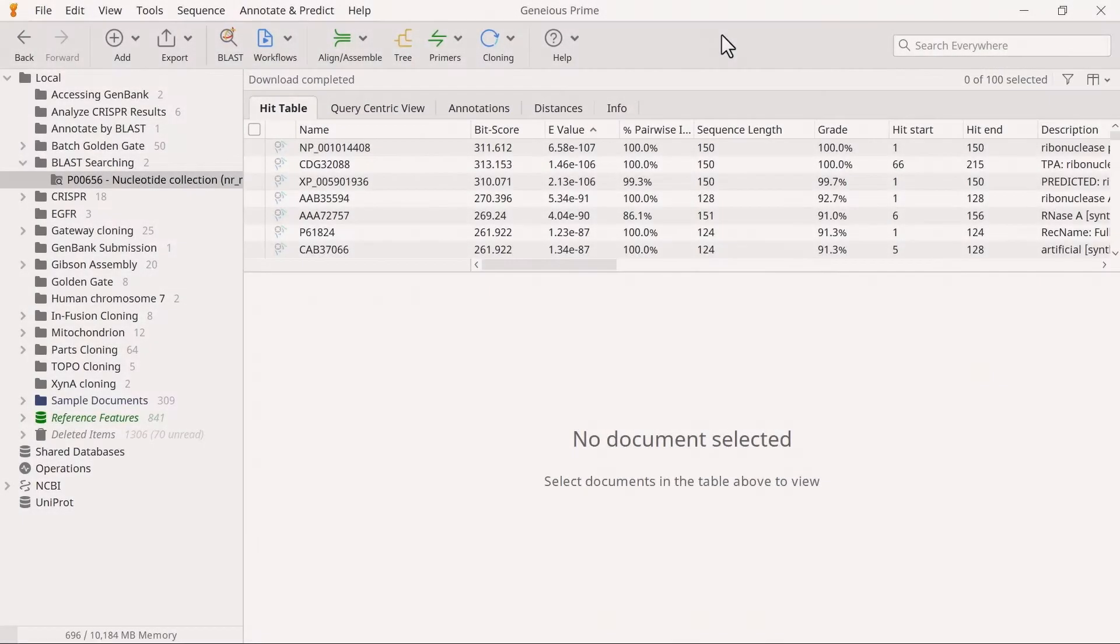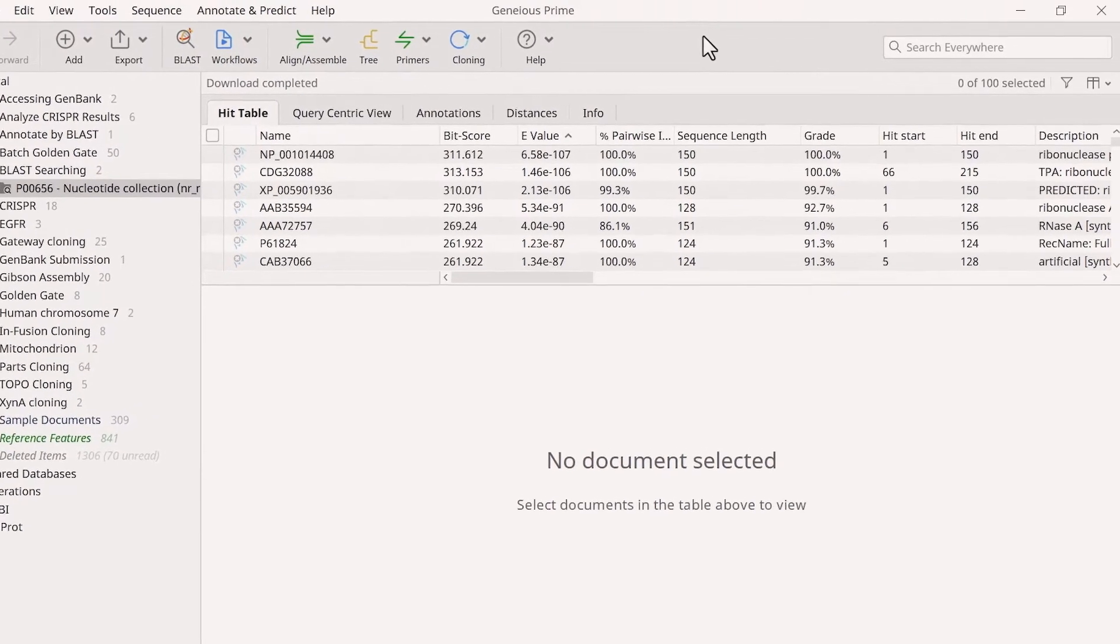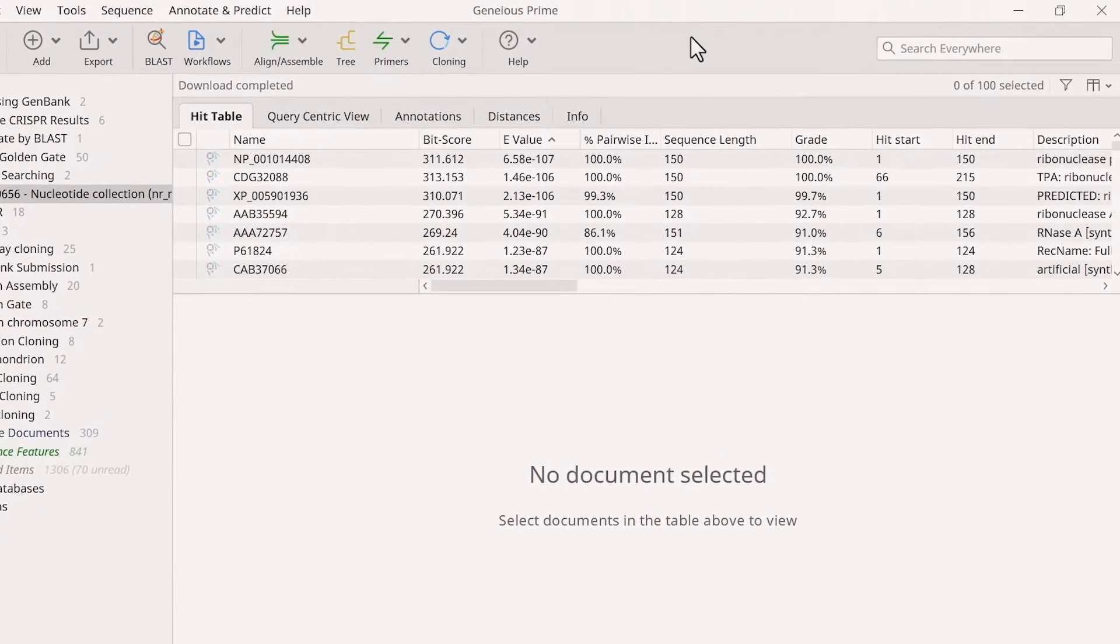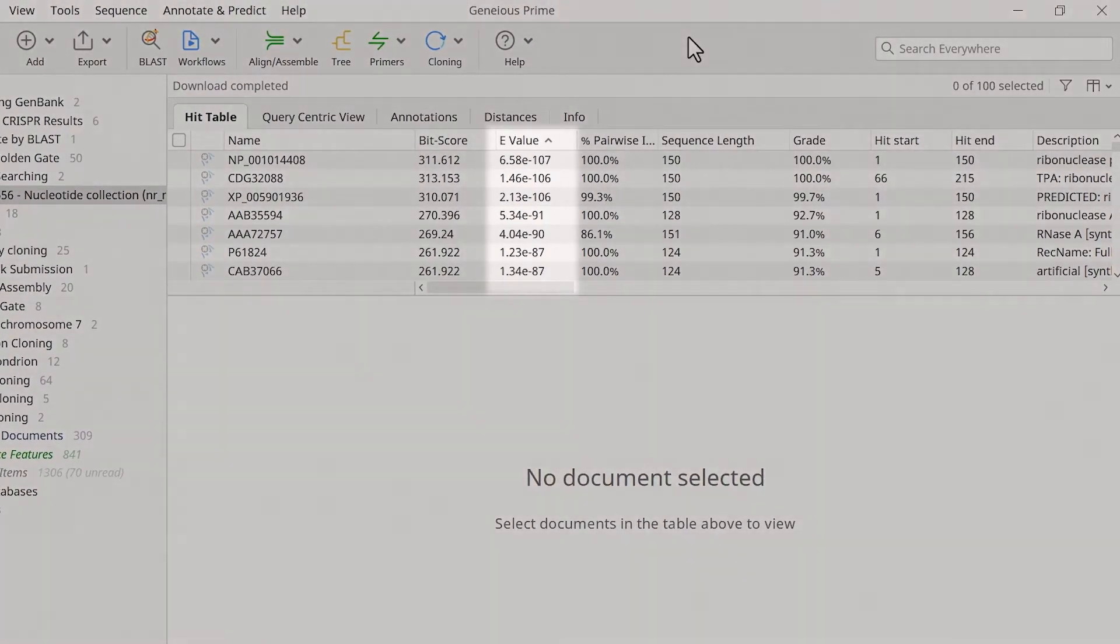When the BLAST search completes, all results will be downloaded from NCBI and placed in a new folder. The hit table contains a summary of the matching hits, including the e-value.